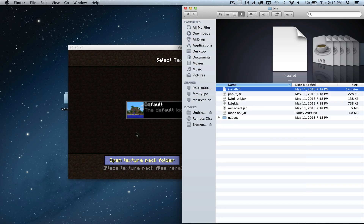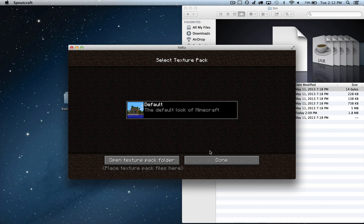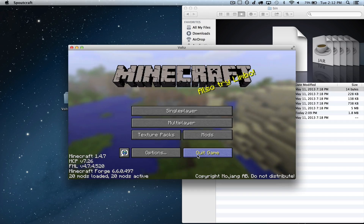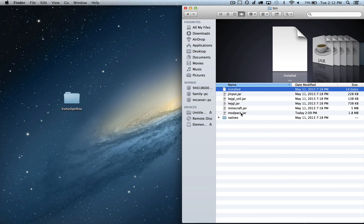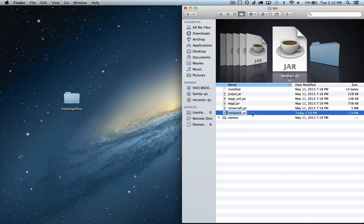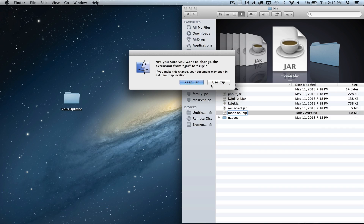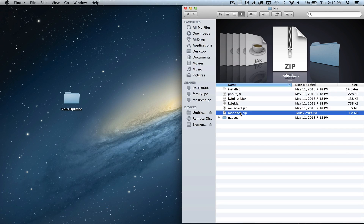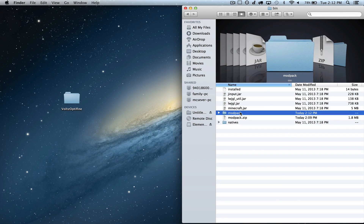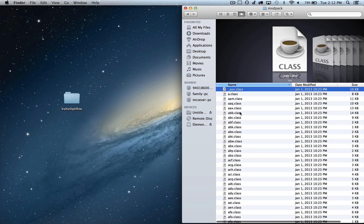Now that we are there, we want to go ahead and close down Volts. This step is very, very critical, so you've got to make sure you get this right. We want to rename Modpack.jar to Modpack.zip, and you want to say Use Zip and unzip it. Now basically you have your Modpack file unzipped.